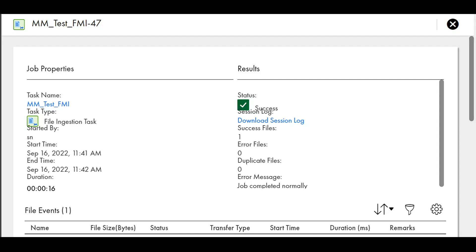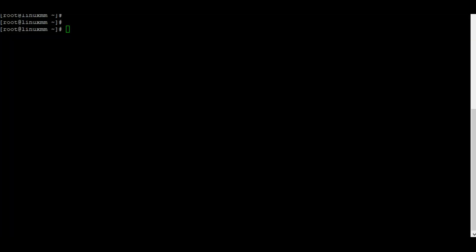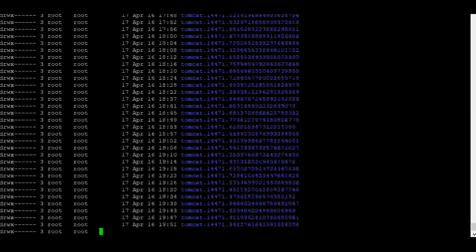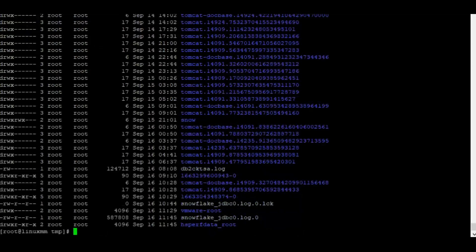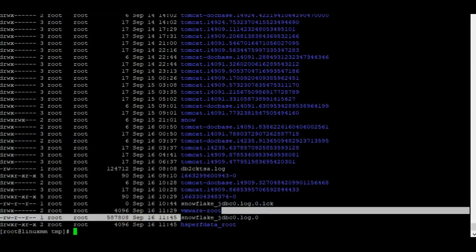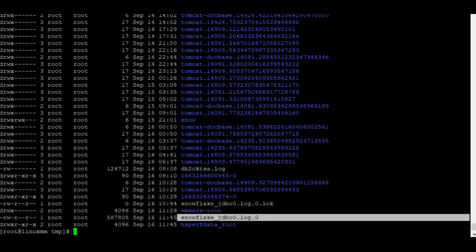We can now verify if the traces were generated or not. By default, the traces will be inside the temp location. Here we see that Snowflake JDBC traces are generated and we can further analyze this trace for any additional information.